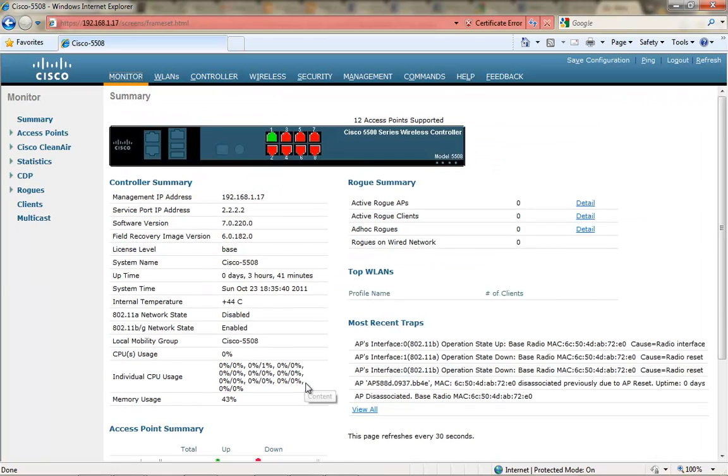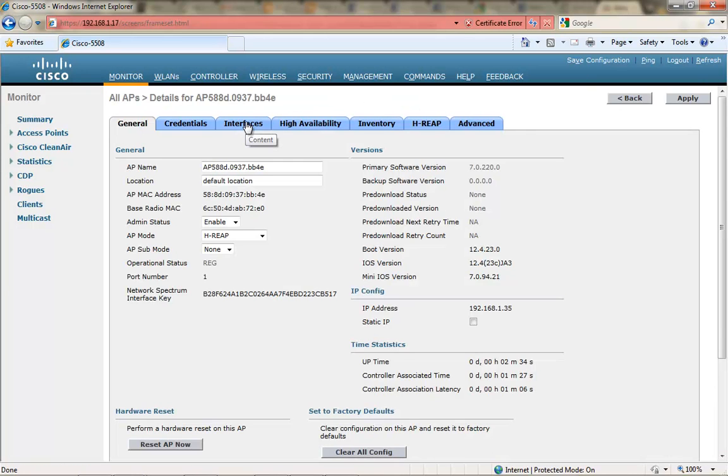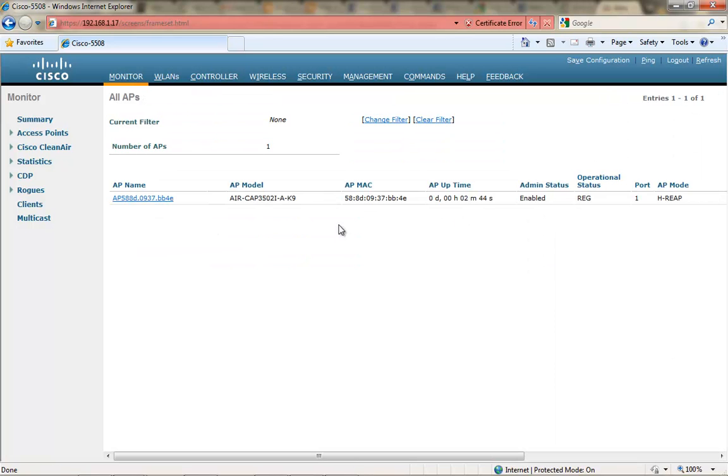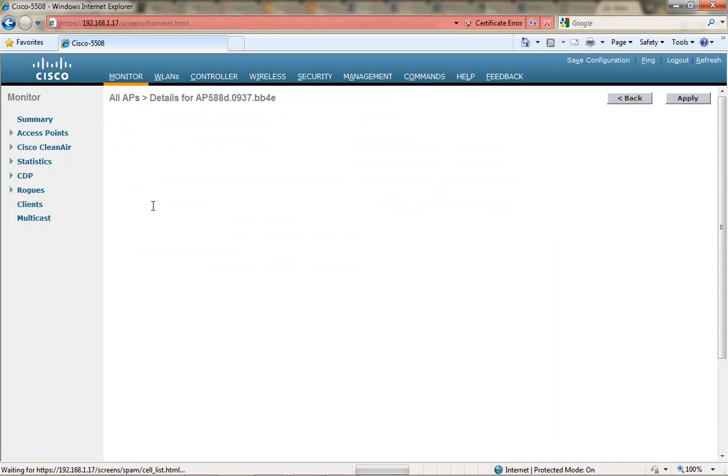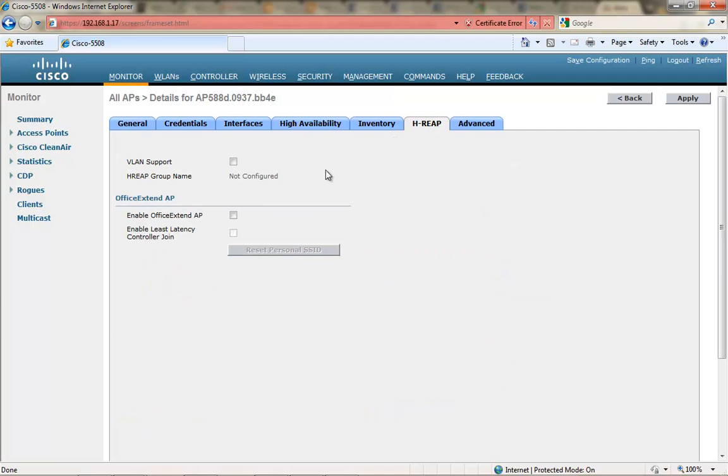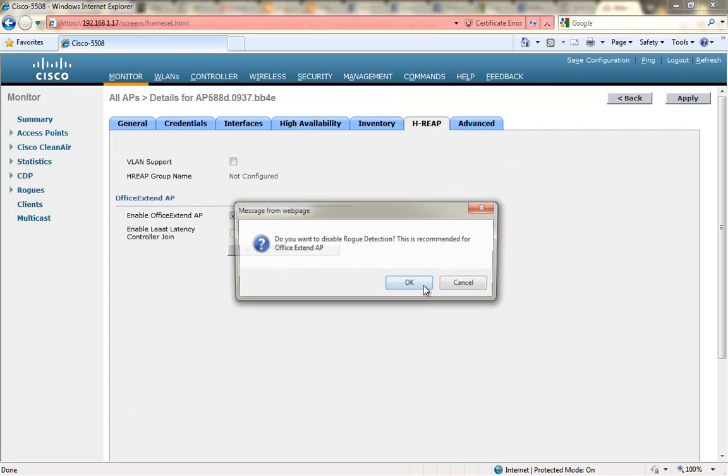Copy that to the clipboard, go back to my access point, high availability tab, paste in the name and give it the IP address that I've configured for this controller for the management IP address. And this will be the IP address that the AP will look for when it boots up and is an Office Extend AP.